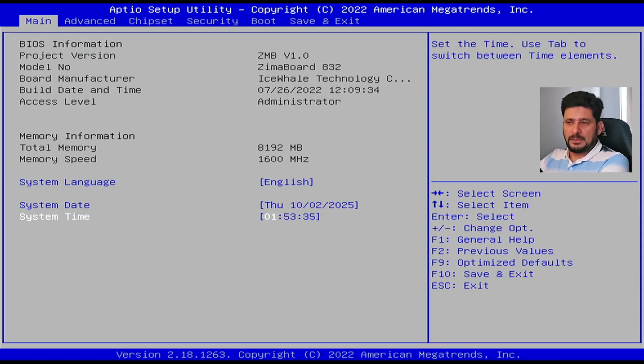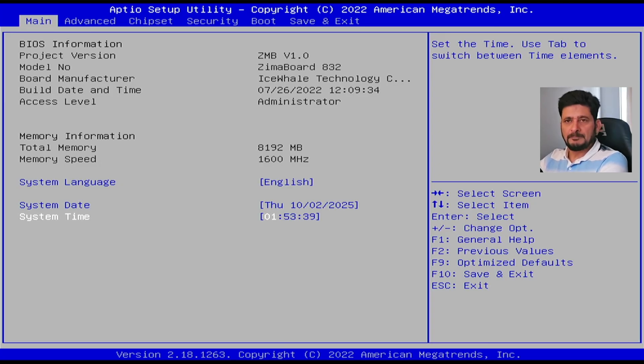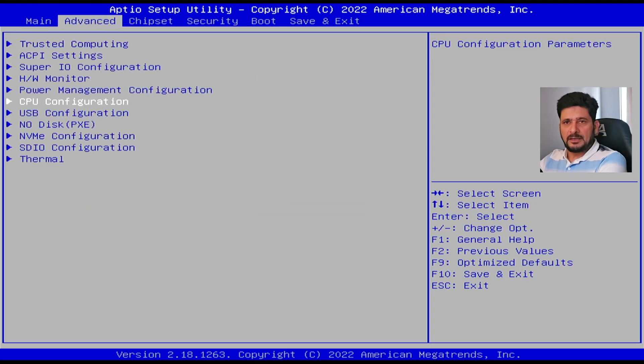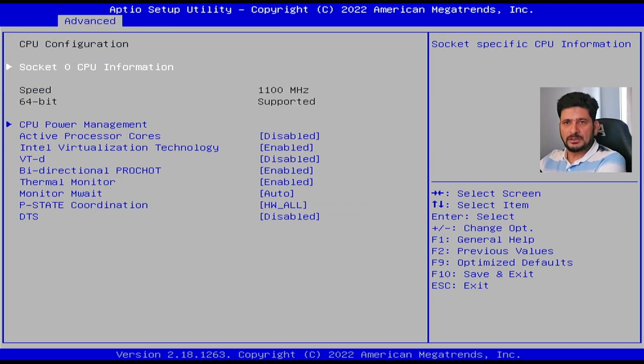So on main screen, you can see of course the basic configuration of your hardware. And in advanced, only what I need to show you is the CPU configuration.